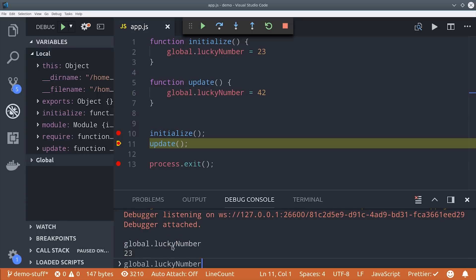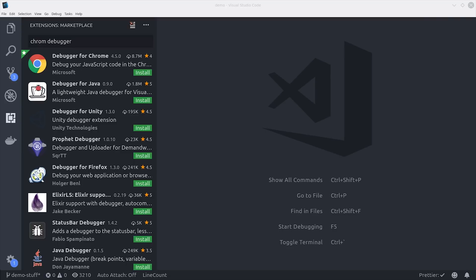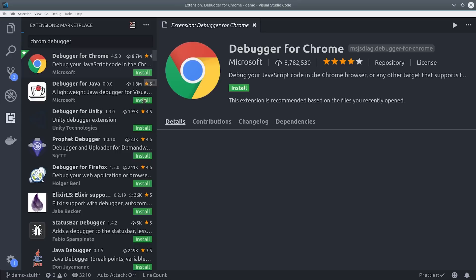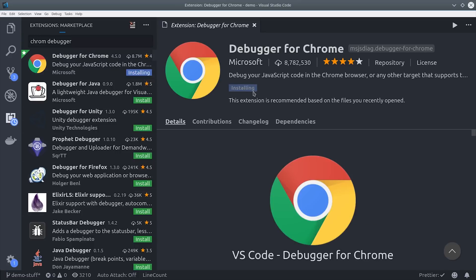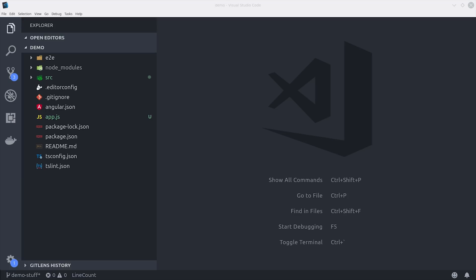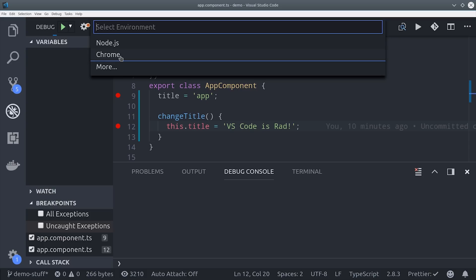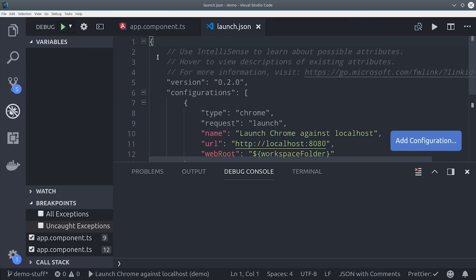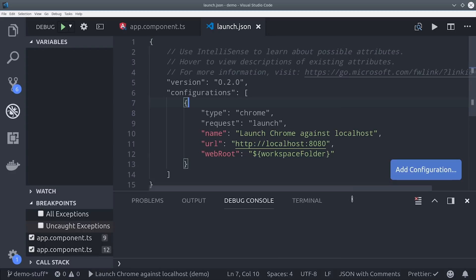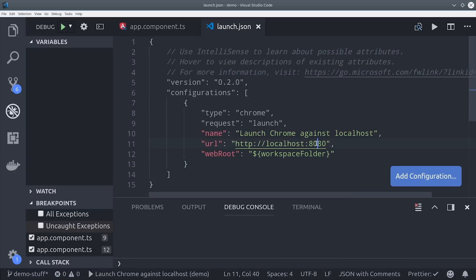Debugging node is great but generally my front-end apps are a lot more complex than my back-end apps. I'd like to debug my angular applications in the context of the Chrome browser. After installing the Chrome extension we can go back to the debugger and click the play button but this time use Chrome.